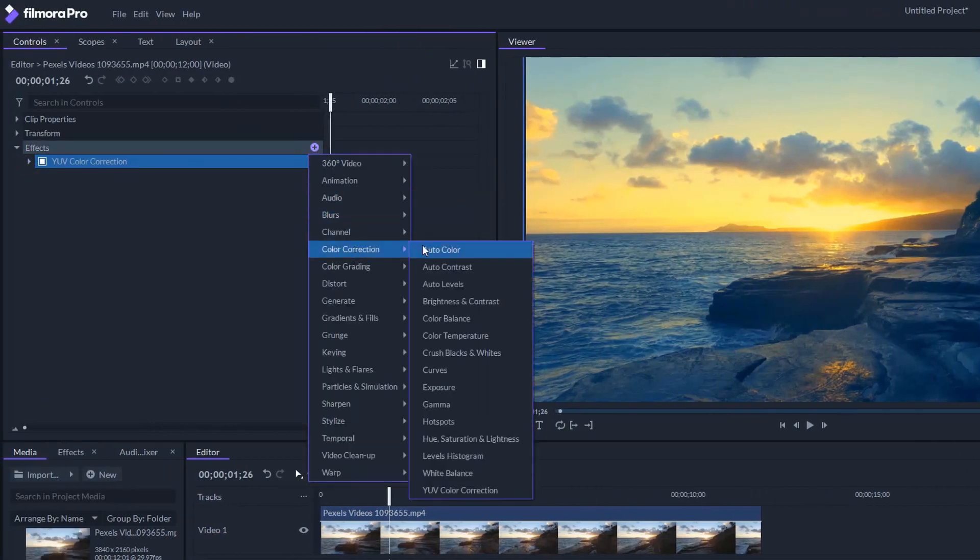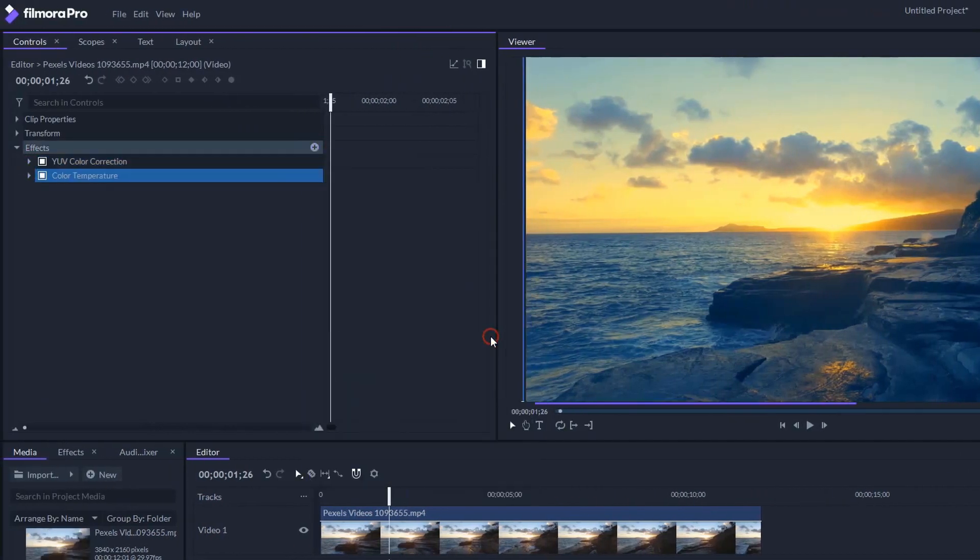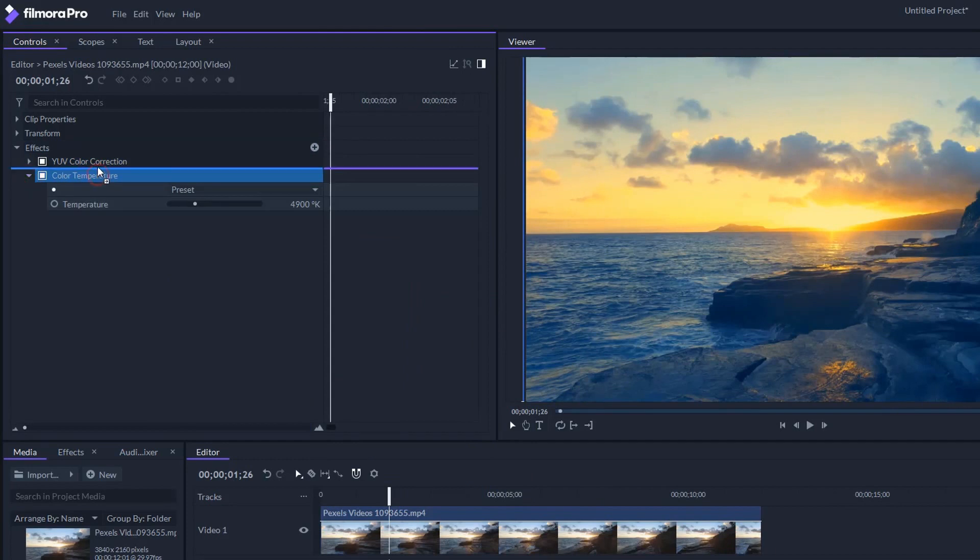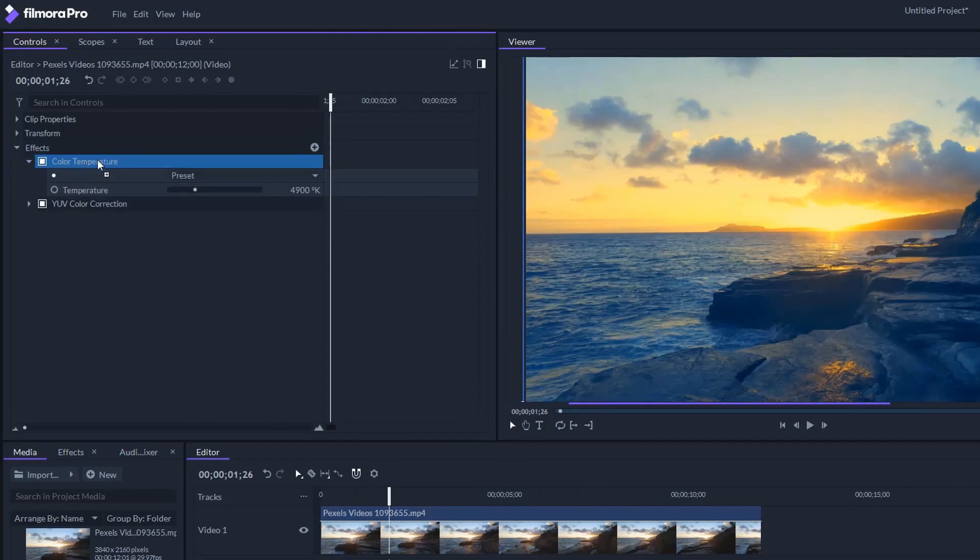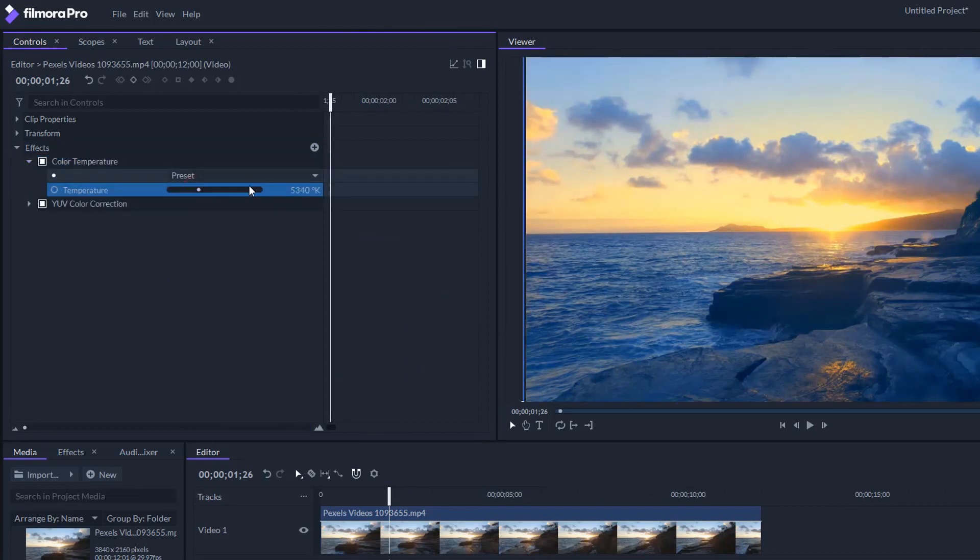Let's add the color temperature effect and put it above the UV color correction effect, and increase the temperature a little bit.